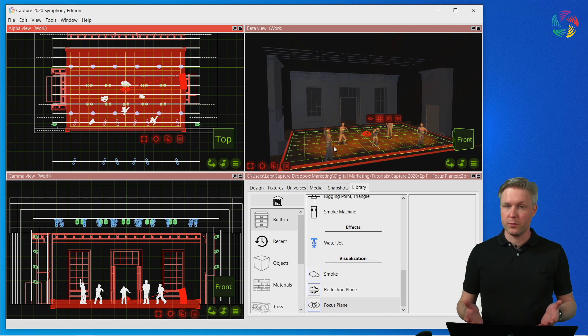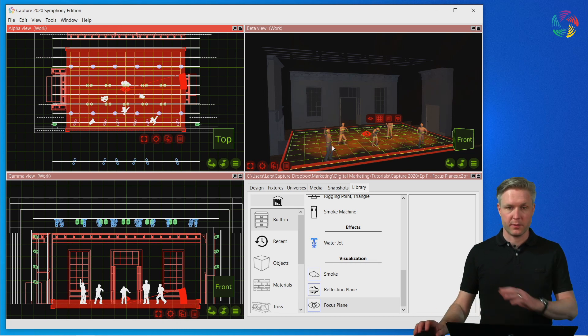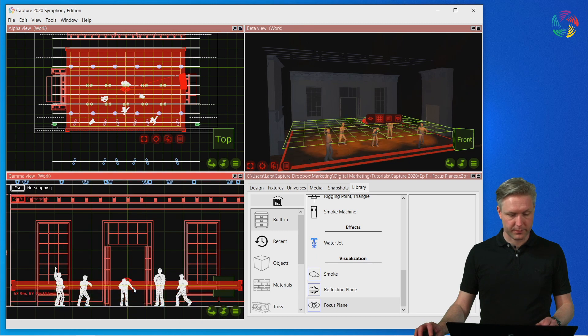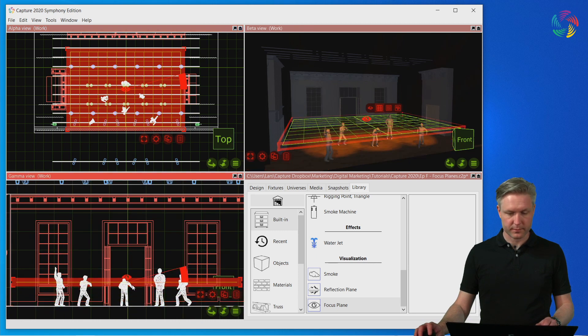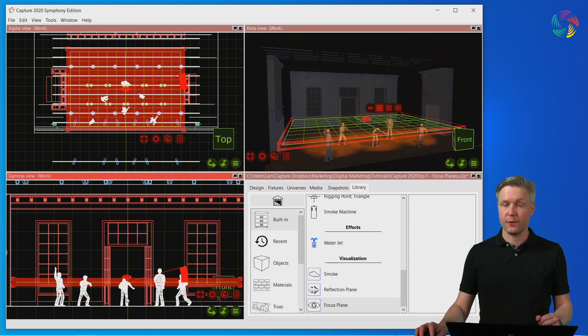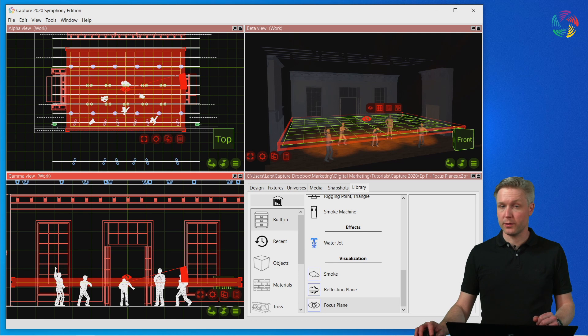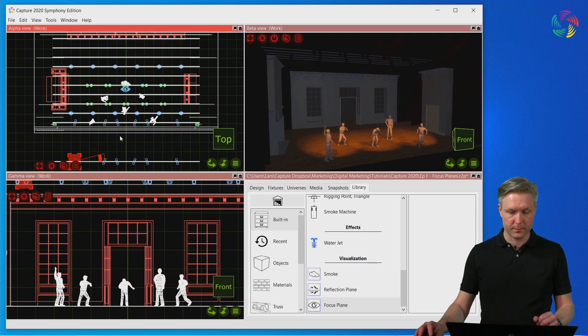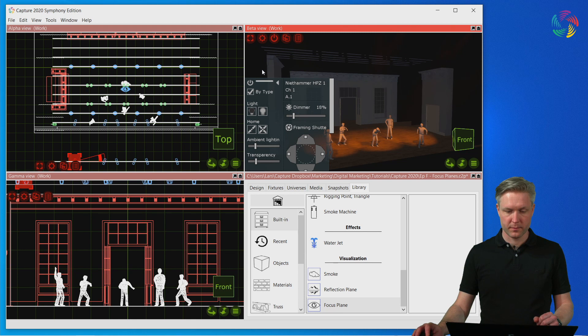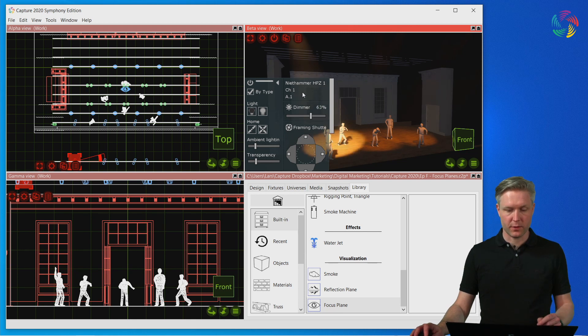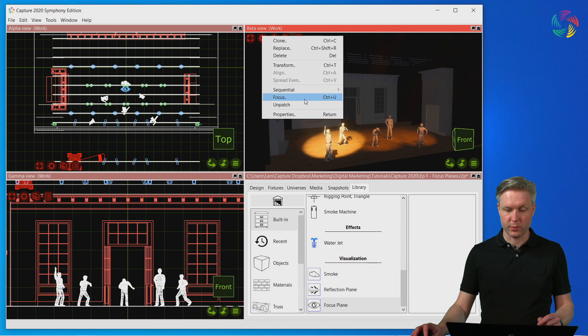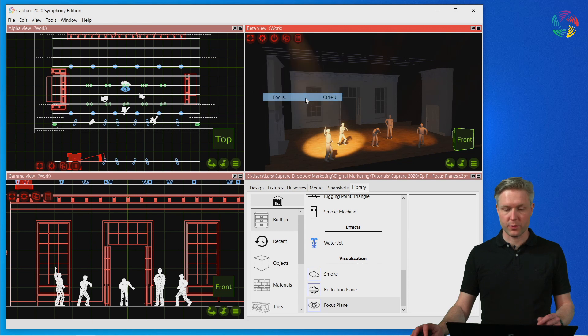I'm going to move the focus plane up a little bit to the chest height of the actors. Then we will select the fixture and go into focusing mode. Let's turn the fixture on first so that we can actually see what we're doing while focusing.